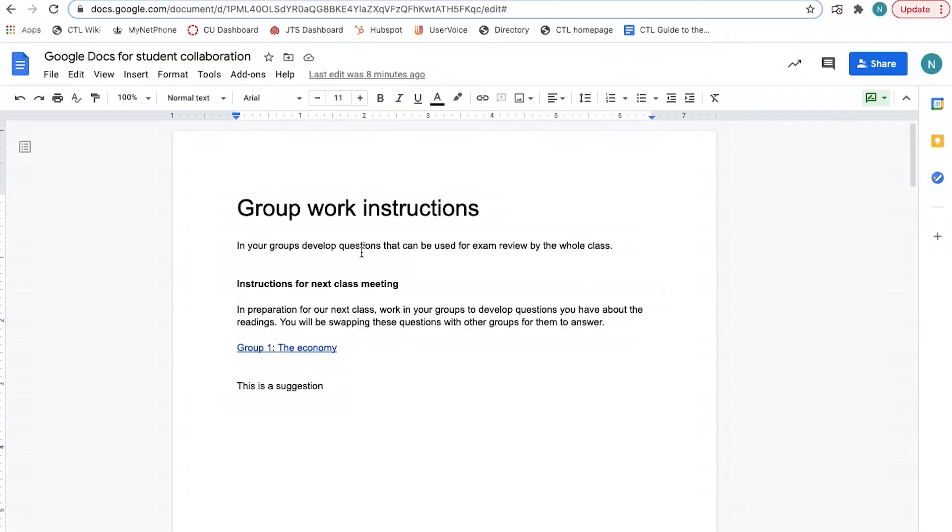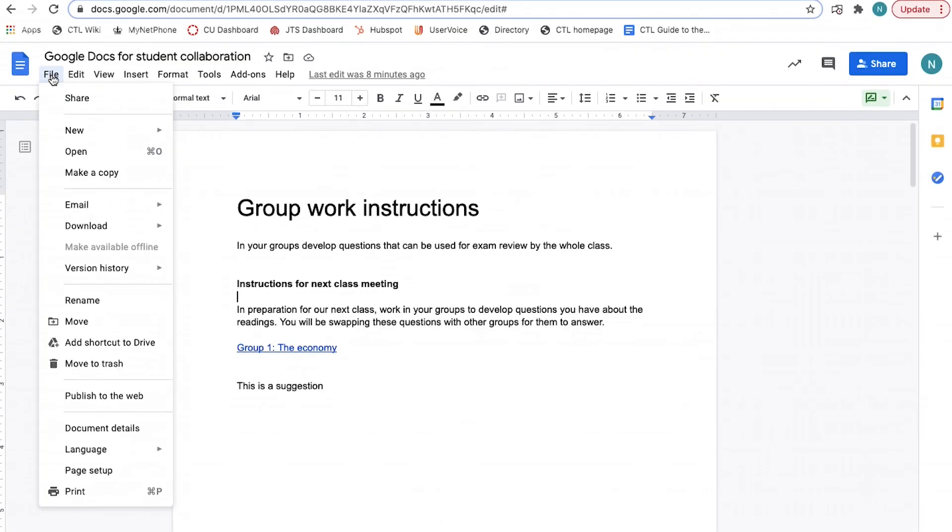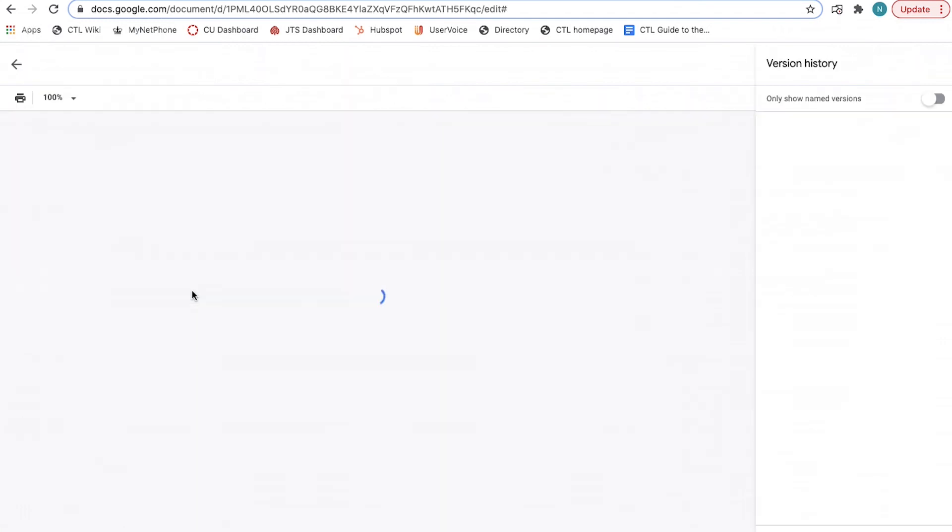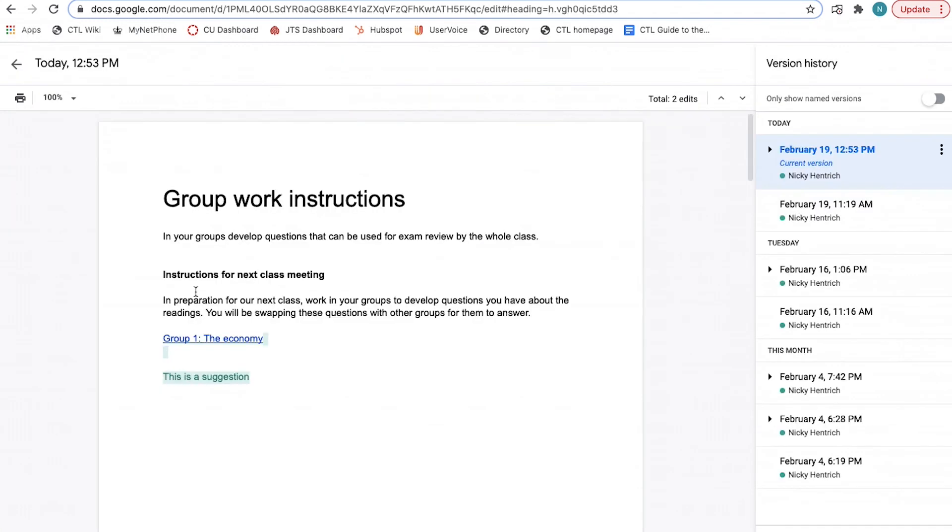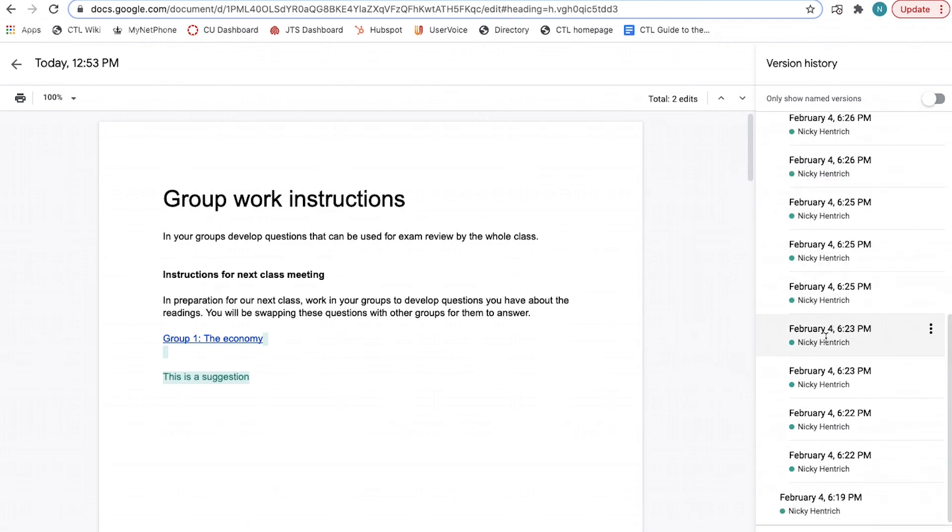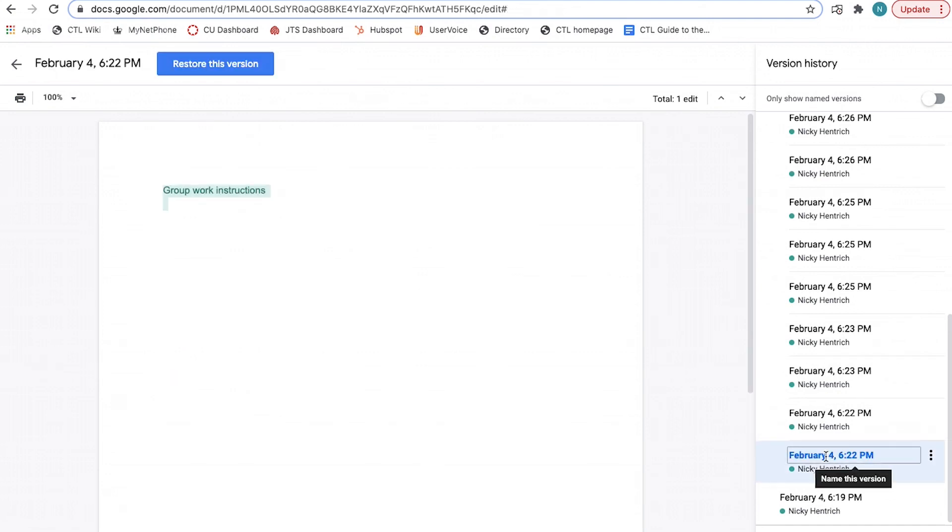To do this, click File and select Version History. Choose See Version History. A panel will appear on the right side of the screen. You can see the names of who has edited the document and at what time they did so.